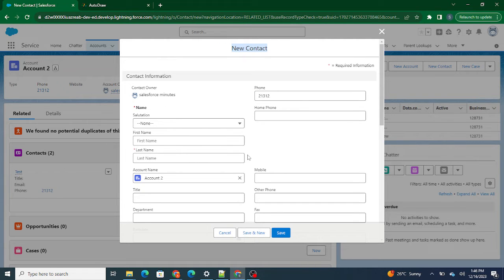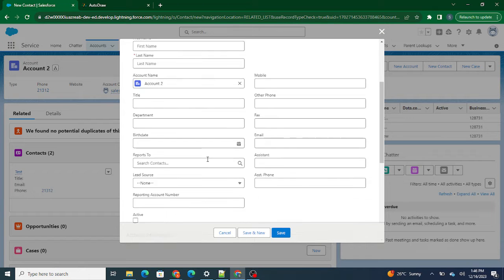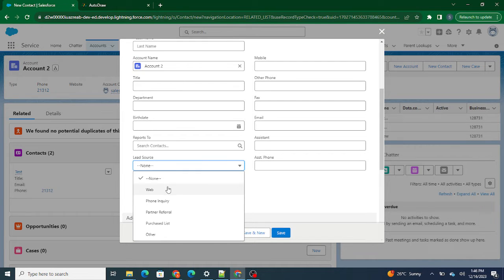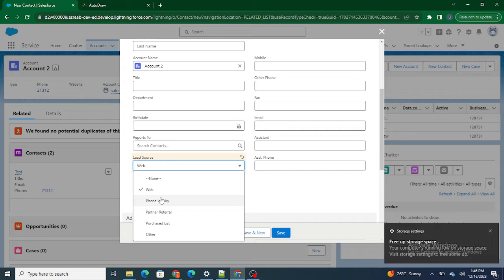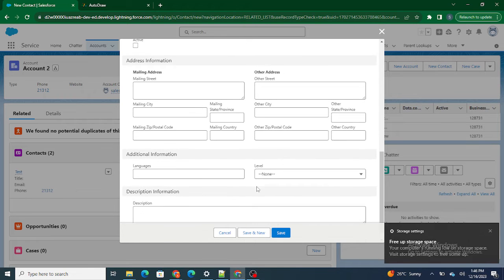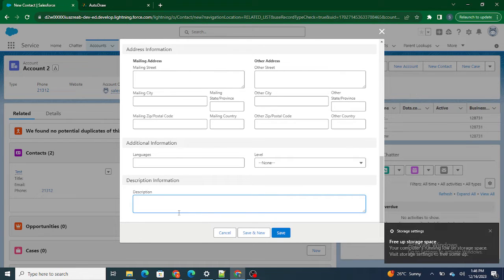The reason I'm using LWC is that a customer has a specific requirement: whenever the Lead Source is 'Web,' I want to hide a particular field — specifically the Reporting Account Number field — and also automatically populate the Description field with text like 'Contact created from the web.'